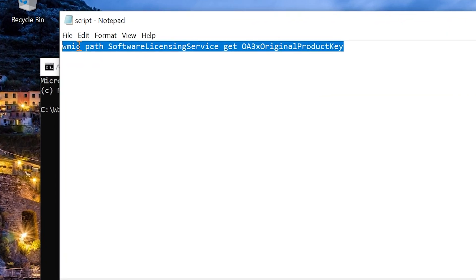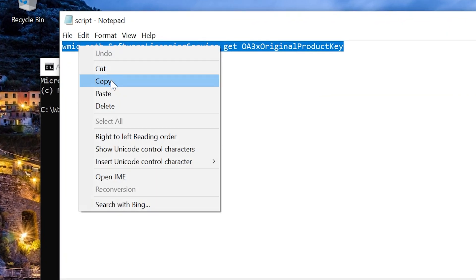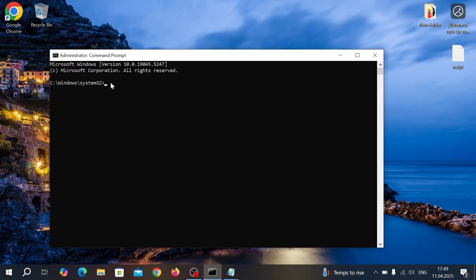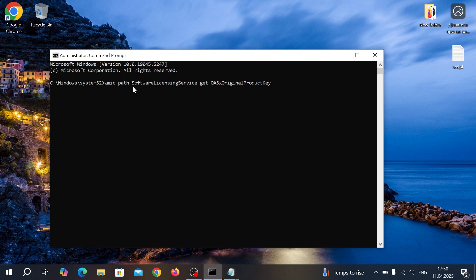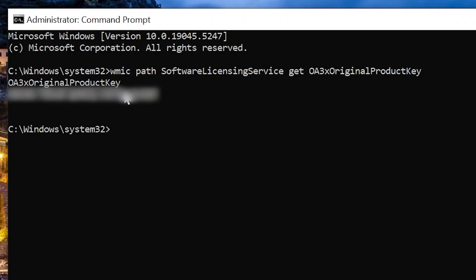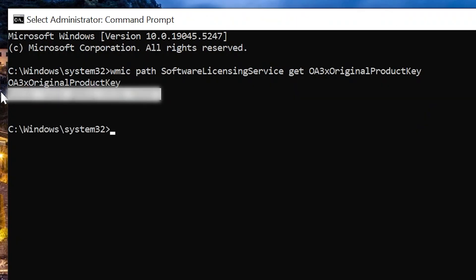After that, copy this command — I will leave it in the pinned comment and the video description. After you copy the command, you can move the mouse cursor to the CMD and click on the right mouse button, it will paste it automatically. Of course, if you wish, you can manually type this command, it's all up to you. Then, hit enter and finally, you will see your Windows license key.